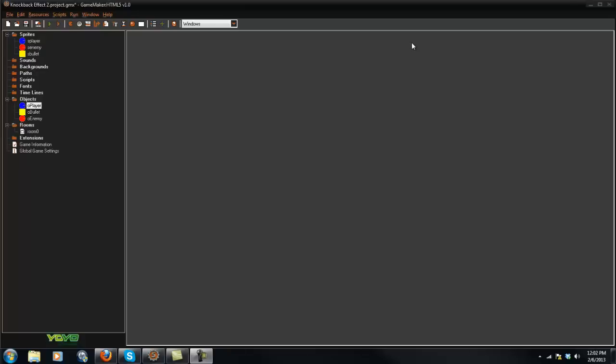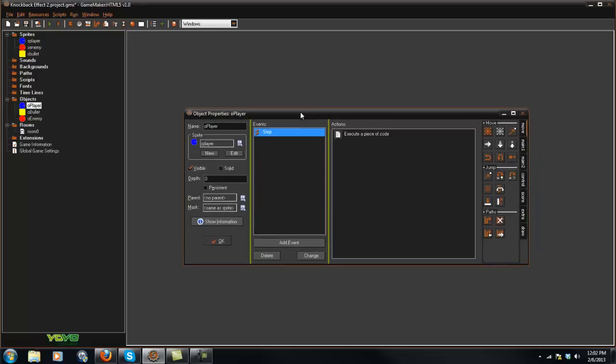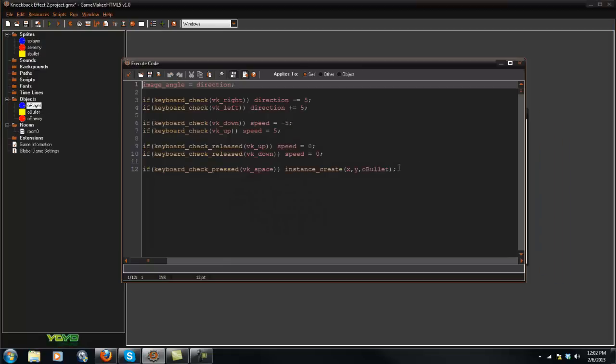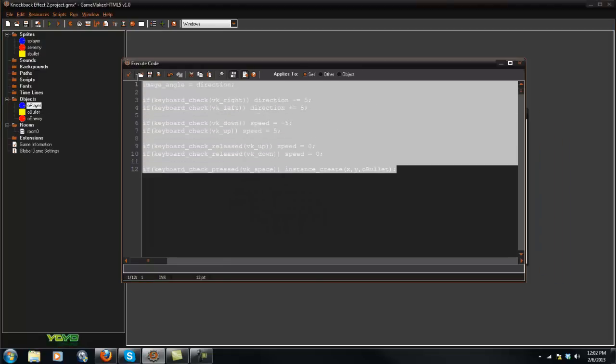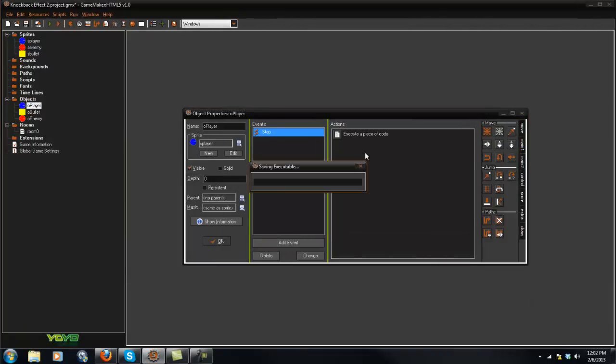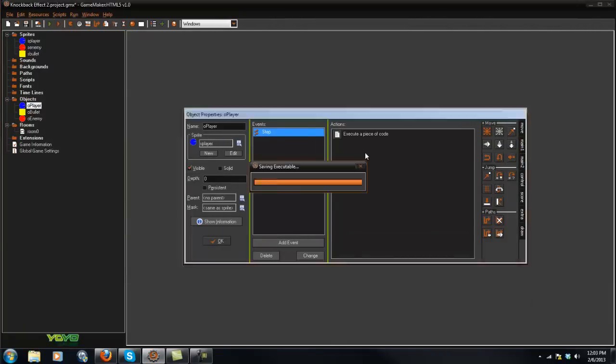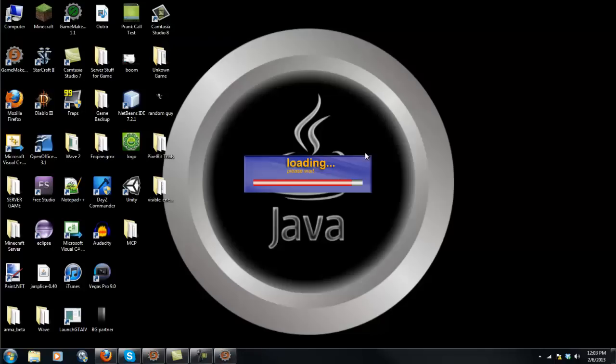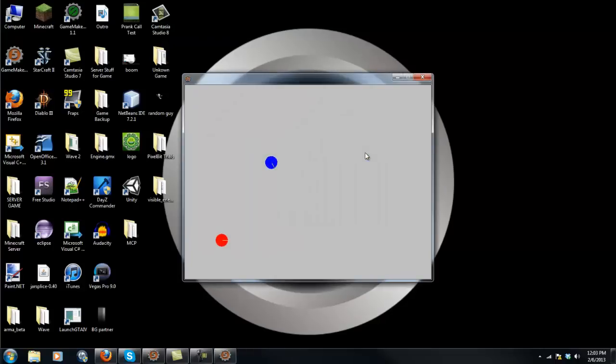First off, I'm just going to show you what I have done so far before I actually started this video. I made the player controls in the step event. Basically, all you do is move with the arrow keys and you can shoot.